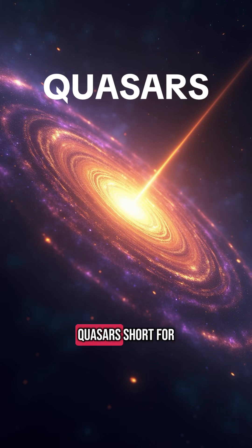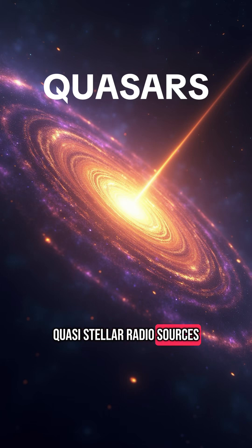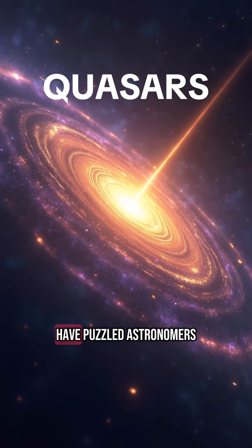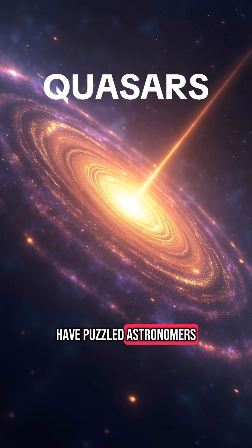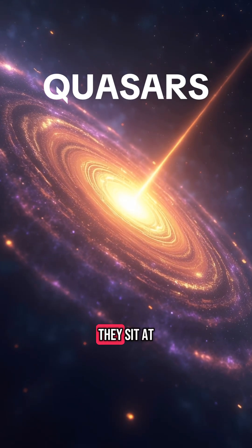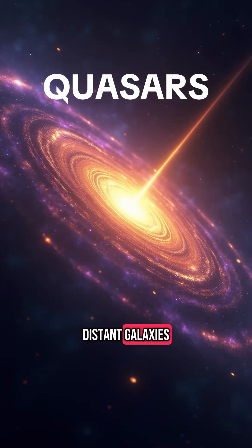We call them quasars, short for quasi-stellar radio sources. Discovered in the 1960s, these mysterious objects have puzzled astronomers for decades.